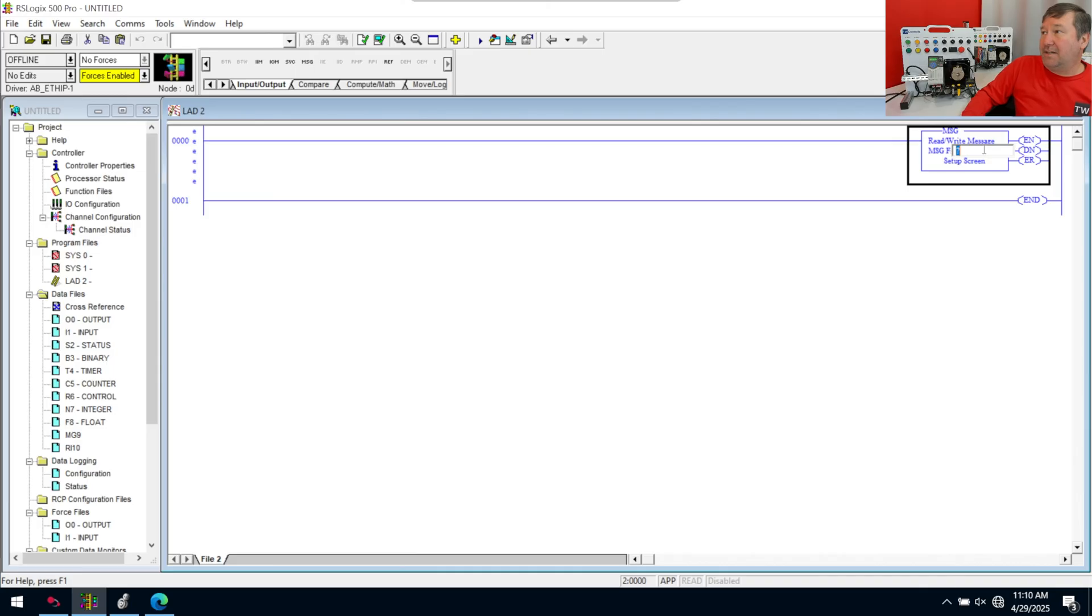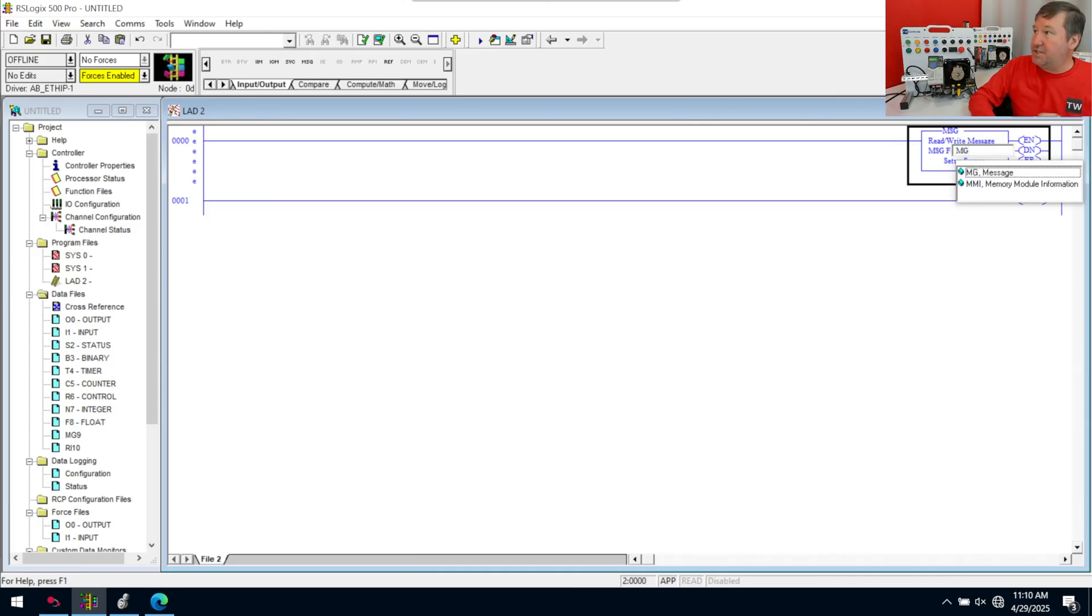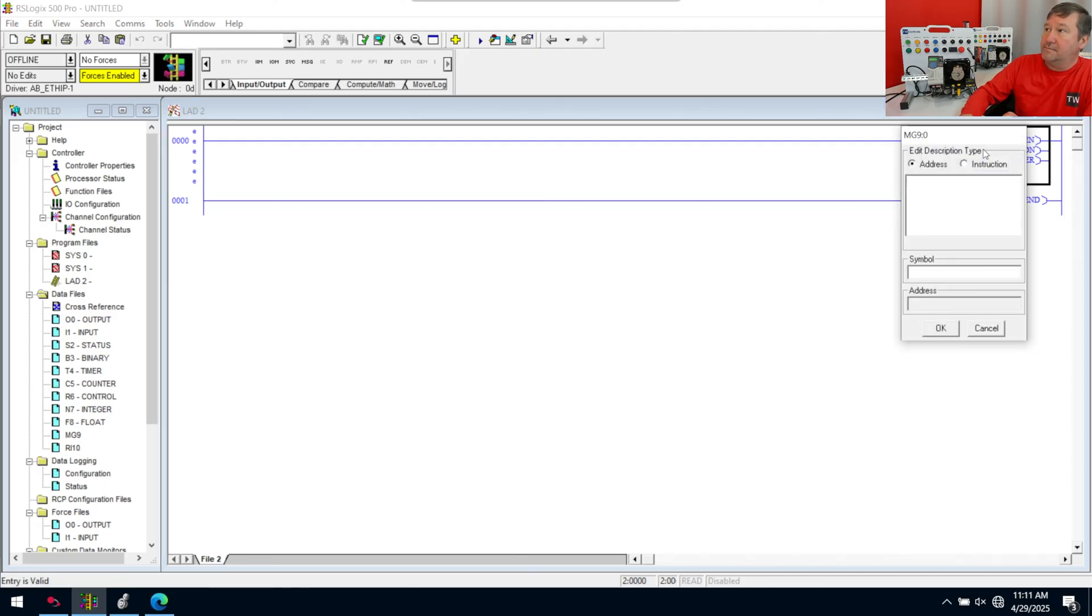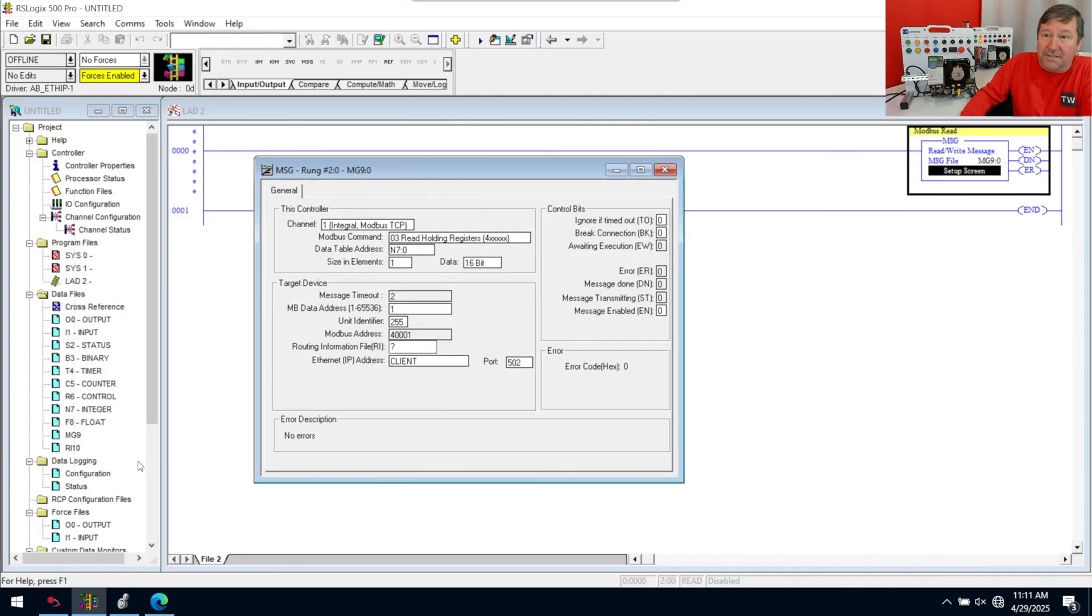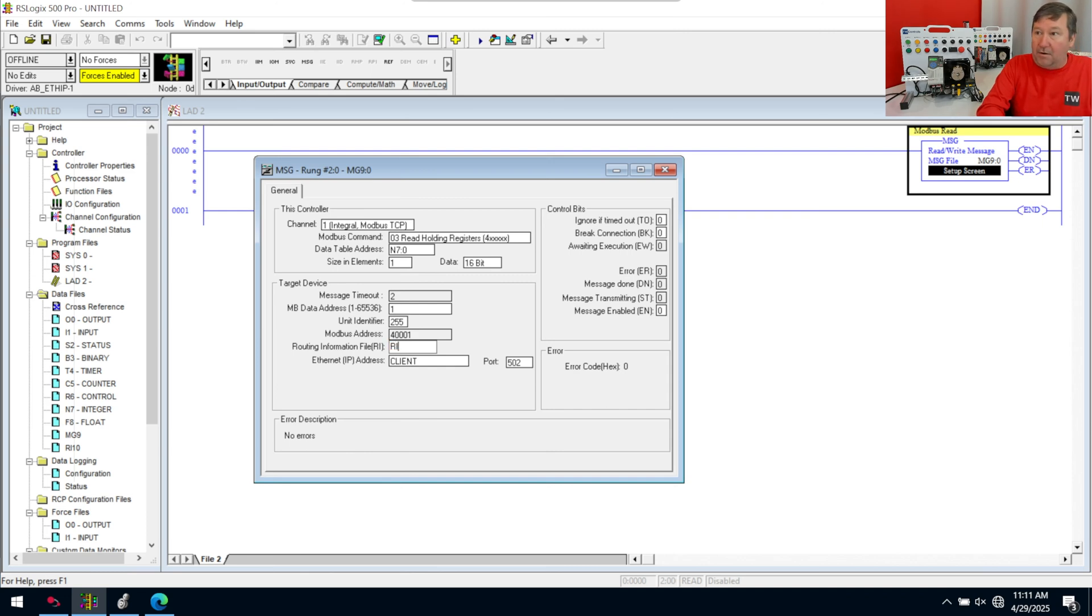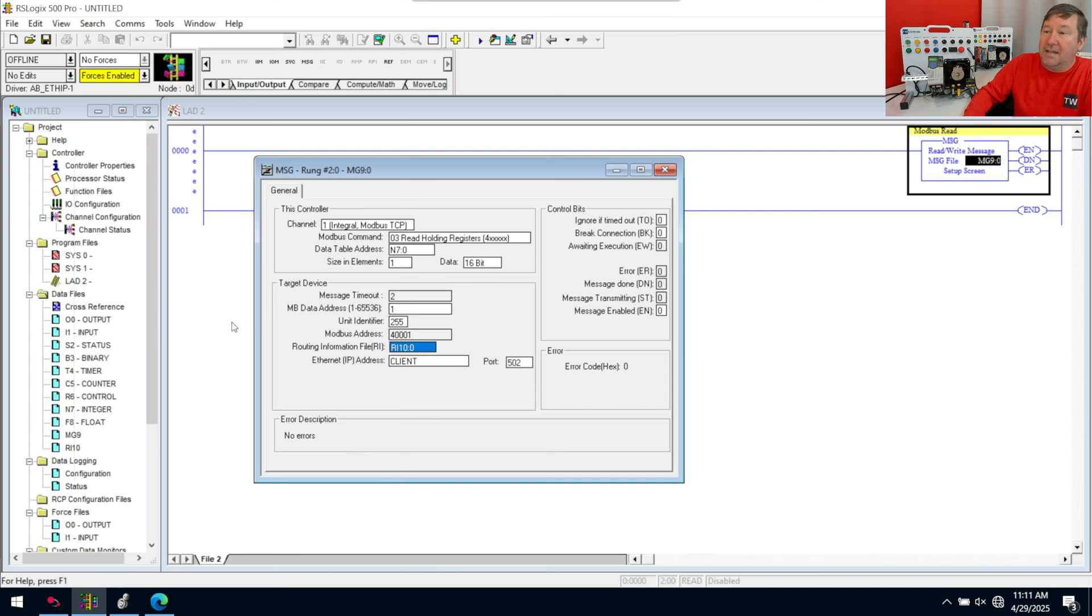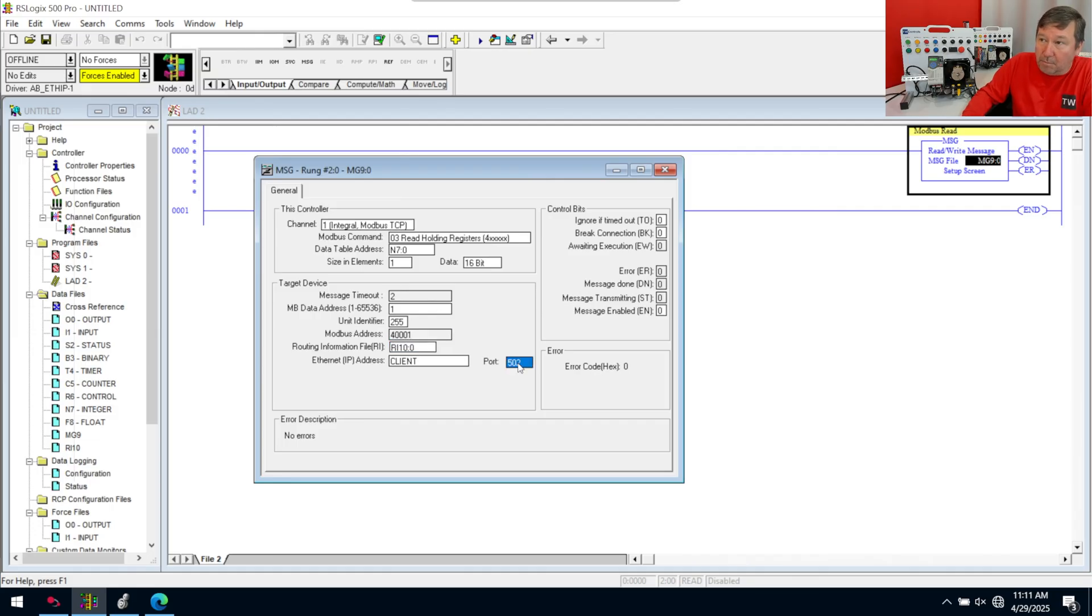And now we can go here. We grab MG. We want nine colon zero. And this is going to be my Modbus read. Now, down here, we're going to put our RI 10 colon zero. So RI 10 colon zero. So in this case, 4001.